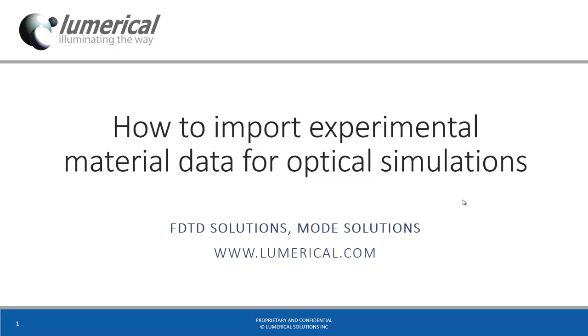Hi everyone. This is a quick tutorial on how to import experimental material data for optical simulations. This tutorial is relevant for Lumerical's optical solvers, FDTD solutions, and mode solutions.